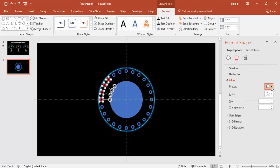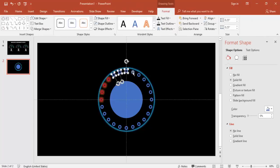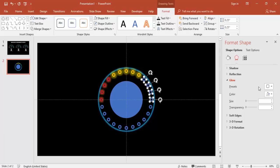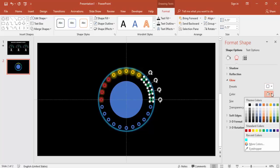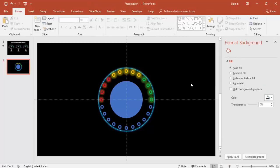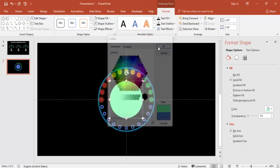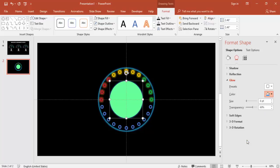Give the average section a glow effect in red. For the good section, give it an orange color and an orange glow effect. For the excellent section, give it a green color and a green glow effect. For the fill color of the large oval, use light green and also add a glow effect, adjusting the glow color accordingly.